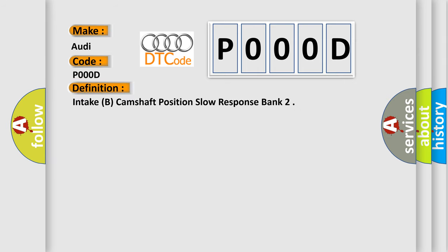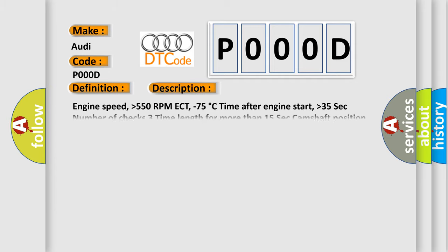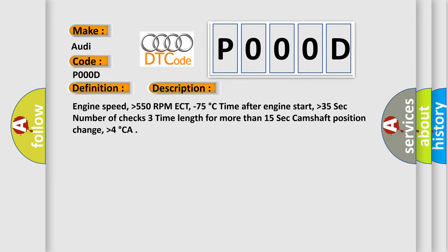The basic definition is Intake B Camshaft Position Slow Response Bank. This is a short description of this DTC code: Engine speed higher than 550 RPM, ECT minus 75 degrees Celsius,